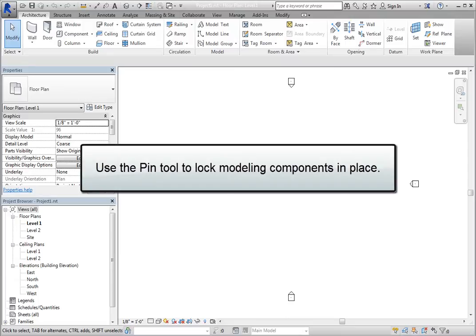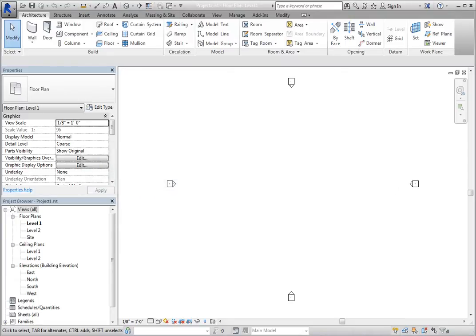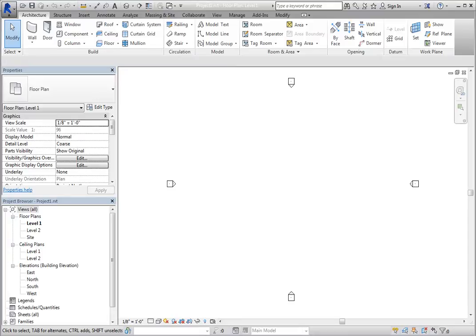You can use the Pin tool to lock modeling components in place. Once you pin an object, it cannot be moved until it is unpinned. This can help prevent you from moving objects accidentally.